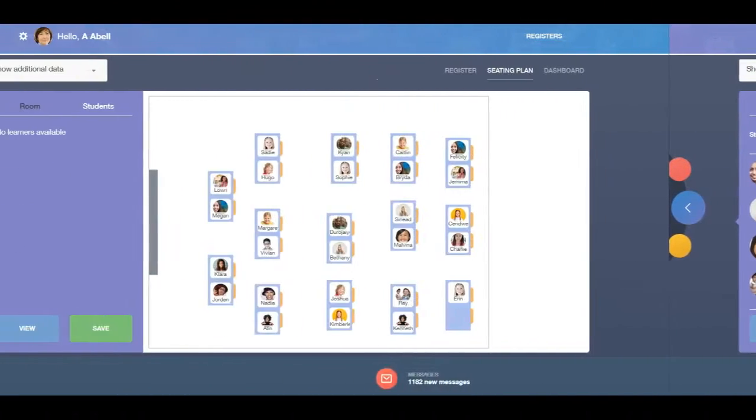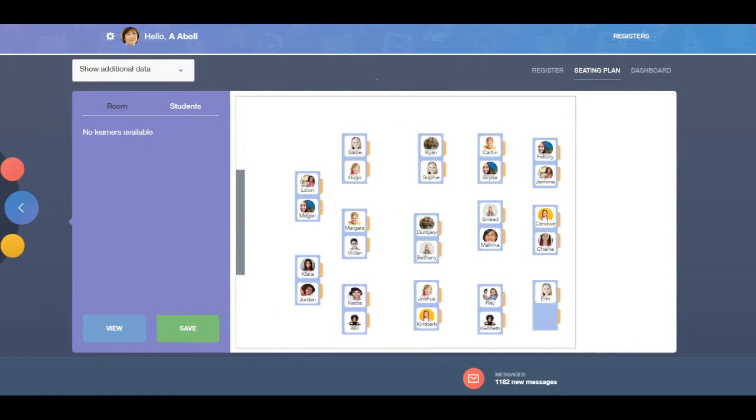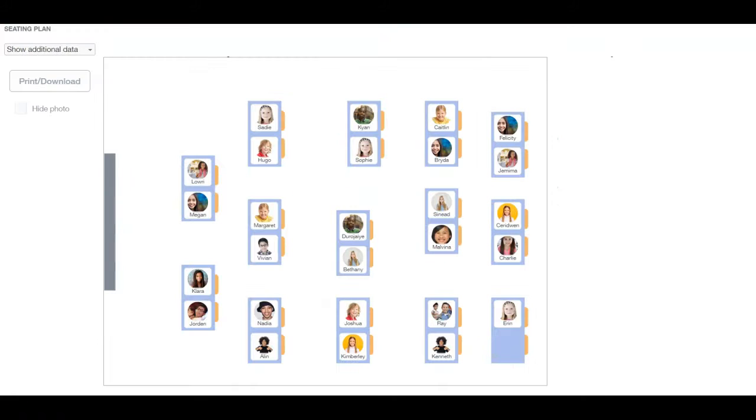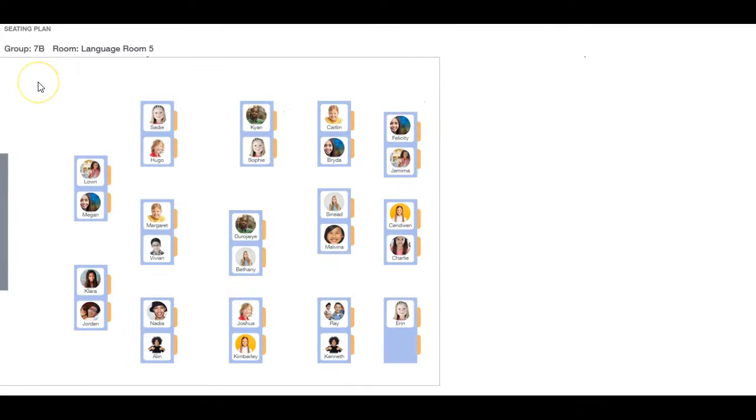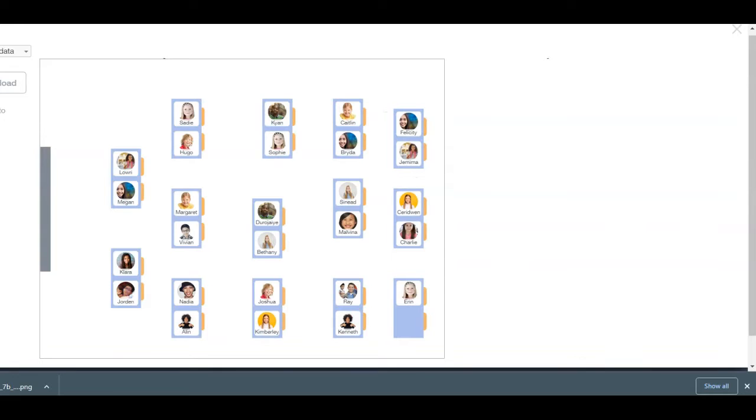To view your seating plan or to print or download your seating plan, click on the View button. To exit the View screen, click the X in the corner.